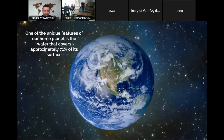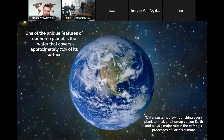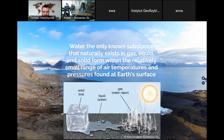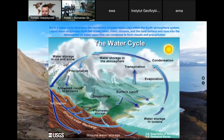The most important thing I want to say is that water is unique. It covers 71% of the surface of planet Earth, nourishes every human, plant, and animal cell, and plays a major role in the complex processes of Earth's climate system. Water is the only known substance that naturally exists in gas, liquid, and solid form — as water vapor, liquid water, and ice — within the range of temperatures and pressures found at Earth's surface.